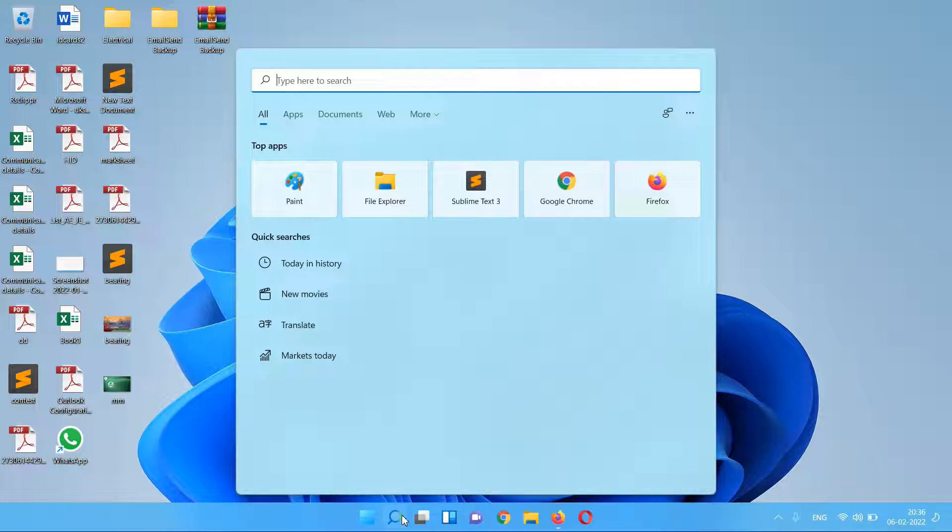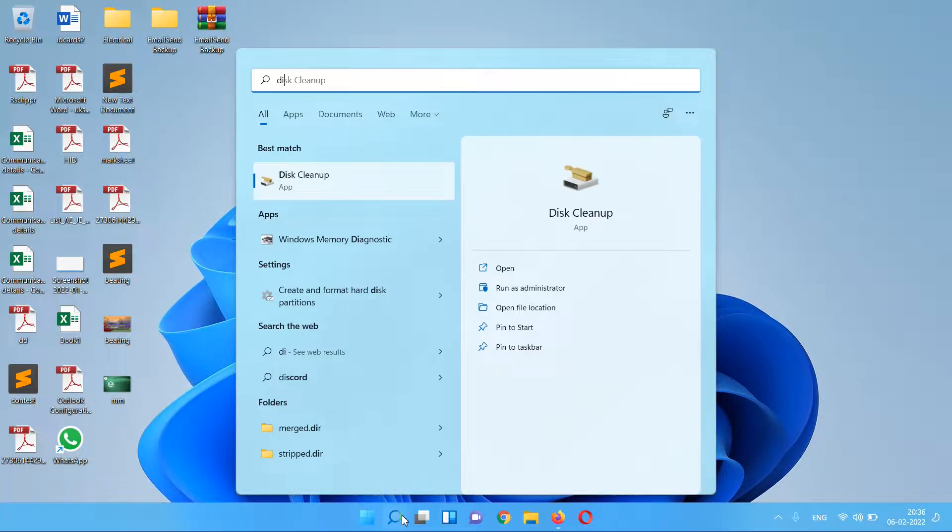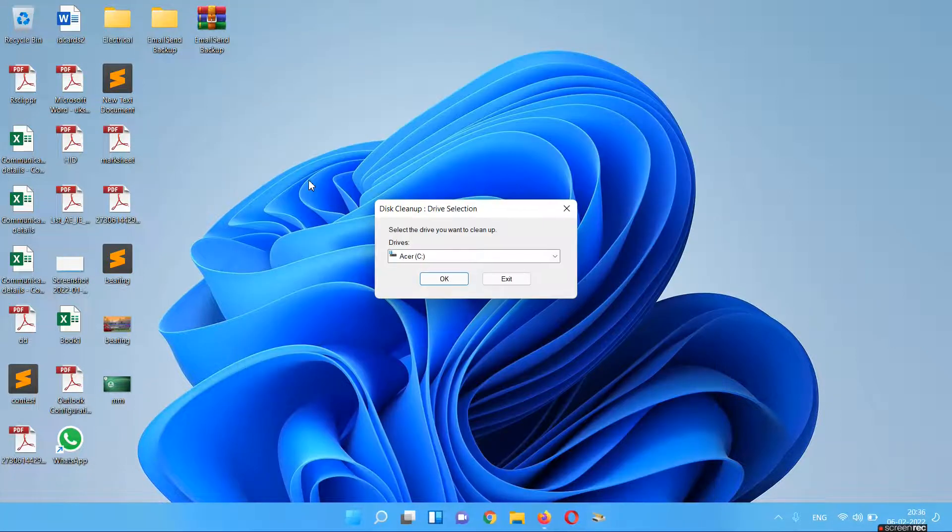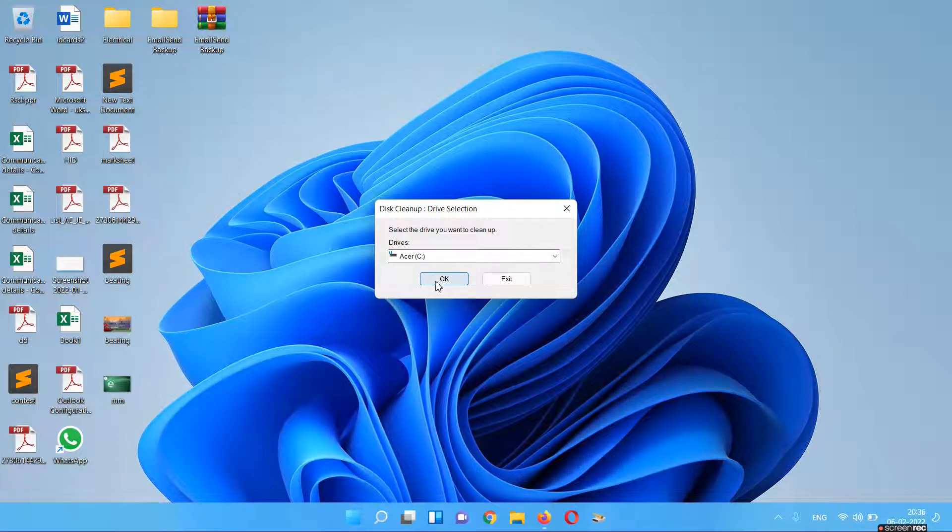You can delete the junk files which are lying in your computer. For this, you have to just type in search and write 'disk cleanup'. We have this cleanup option here. You have to just click it.